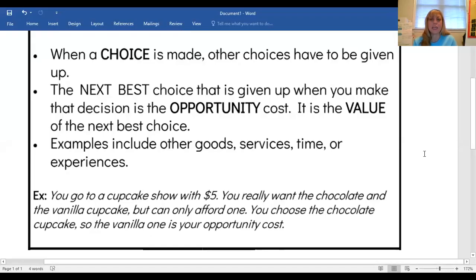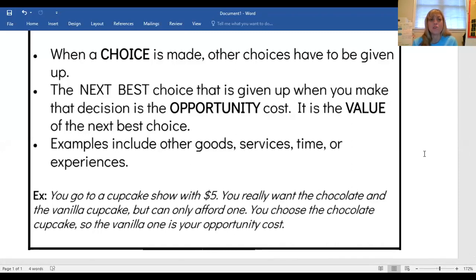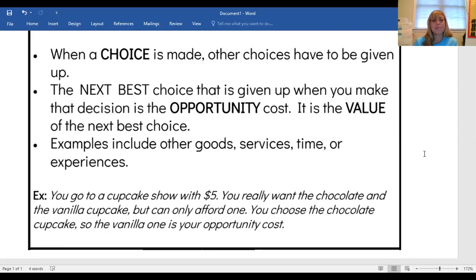So let's recap what opportunity cost means. When a choice is made, other choices have to be given up. The next best choice that is given up when you make that decision is the opportunity cost — it is the value of the next best choice. In the video clip, Monita was deciding between two different kinds of shoes: the one that was on sale and the limited edition. The opportunity cost was the limited edition shoe because she went with the more practical shoe — it was beneficial and reasonable in price. Examples include other goods, services, time, or experiences.